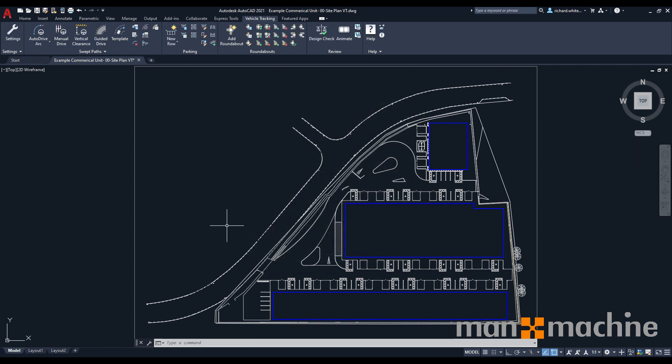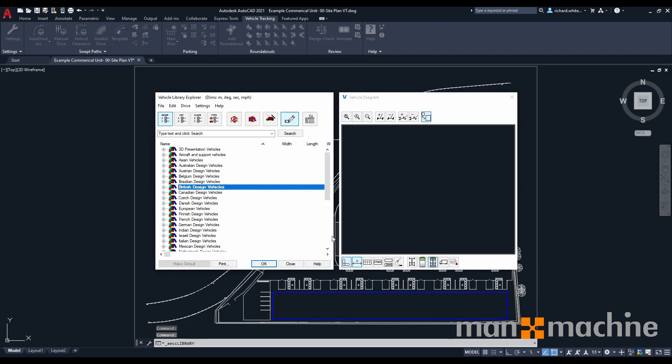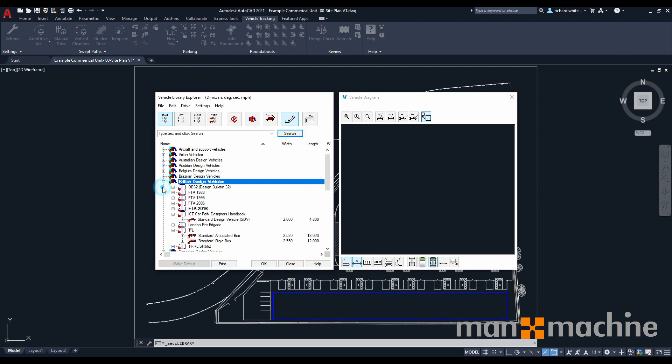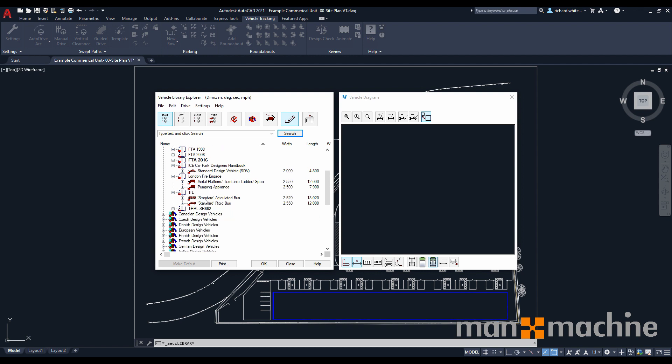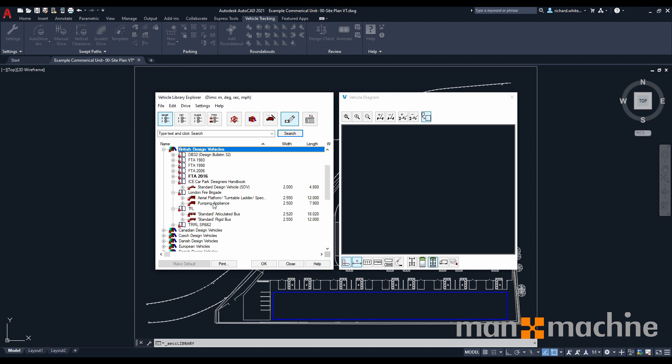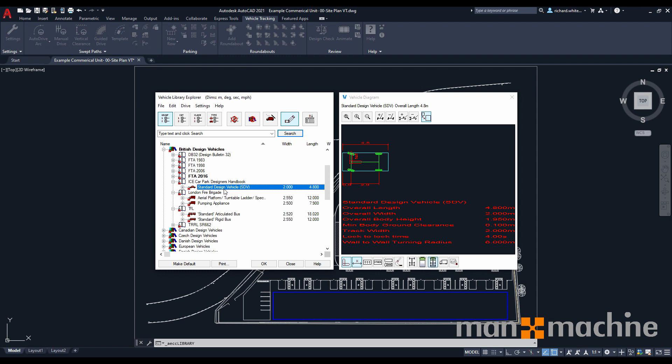Okay, so before we start drawing our vehicle paths, let's have a look at the vehicles themselves. Up within our swept path ribbon, we have a button called Vehicle Library Explorer. Once selected, this will give us a full list of the different vehicles available for us to use. This can be added to should you have additional vehicles, but generally the out of the box set tends to be fairly good. We have a section for British design vehicles, and this includes everything from standard articulated lorries through to London fire brigade vehicles like pumping appliances and platforms. We have some buses in here as well, and one of the standard design vehicles for car park designs.